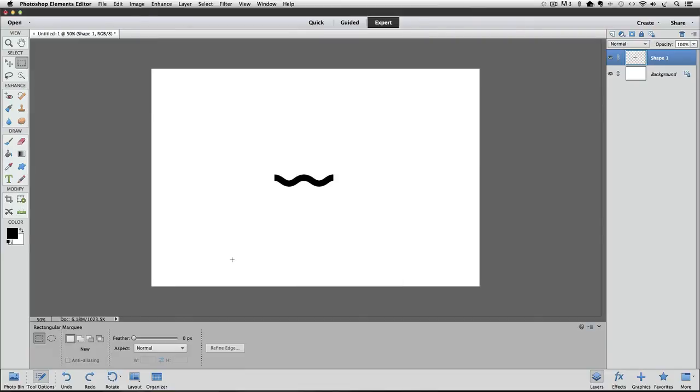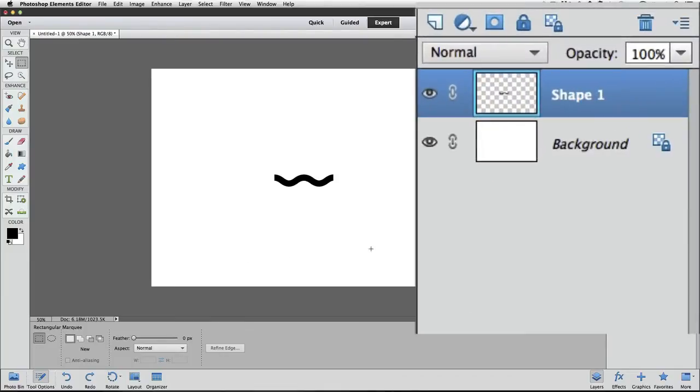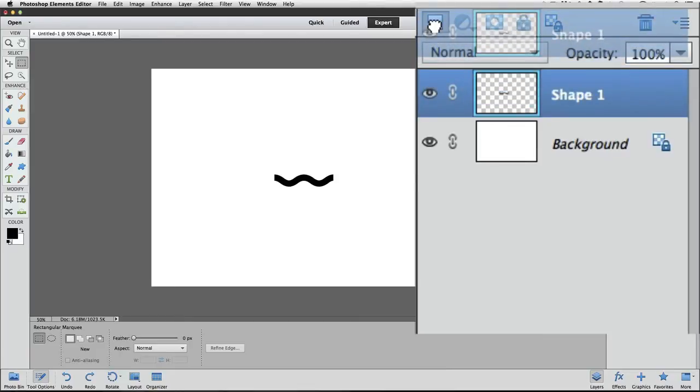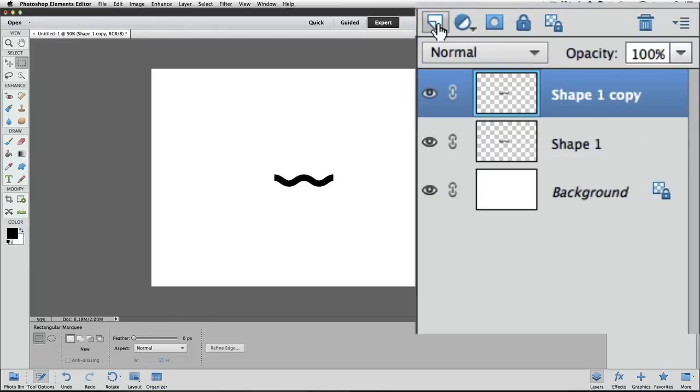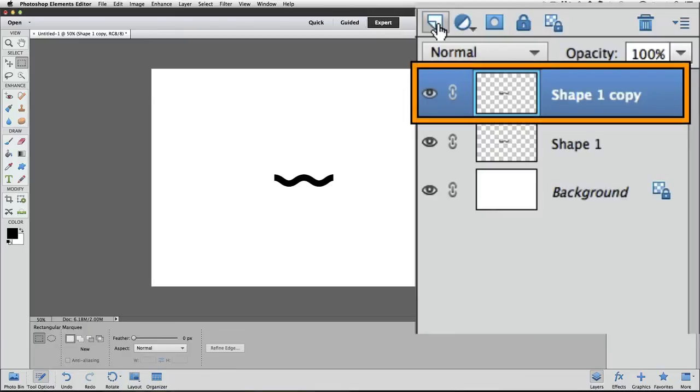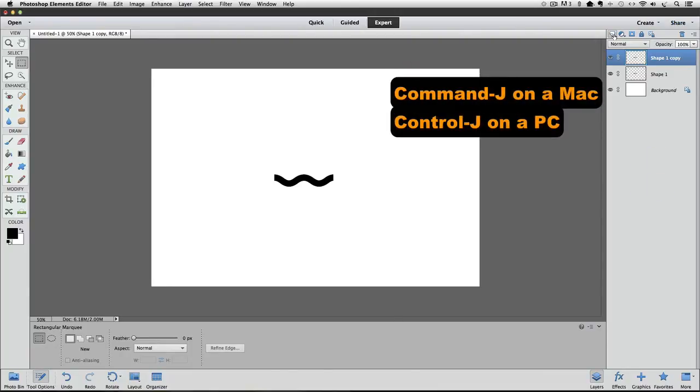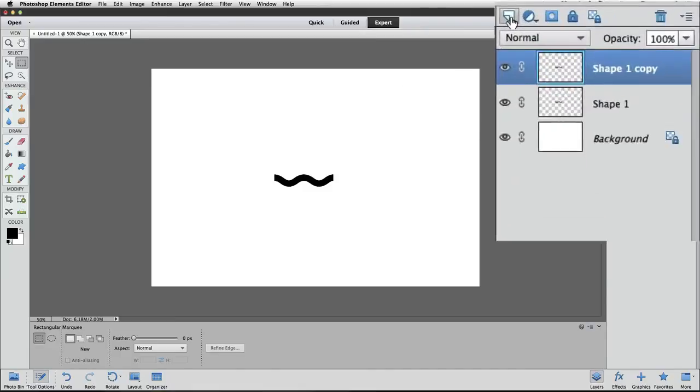If you want to continue with this wavy line pattern and make it longer, you can duplicate the shape layer and move it over to connect to the first layer. To do that, just click and drag the thumbnail of your shape layer over in the layers panel onto the create a new layer icon, which is this icon that looks like a sheet of paper with a folded over corner, and then let go of your mouse button. And you can see it creates a new shape one copy layer in the layers panel. Or another way to duplicate a layer is to, once the layer is active, press Command-J on a Mac or Control-J on a PC.